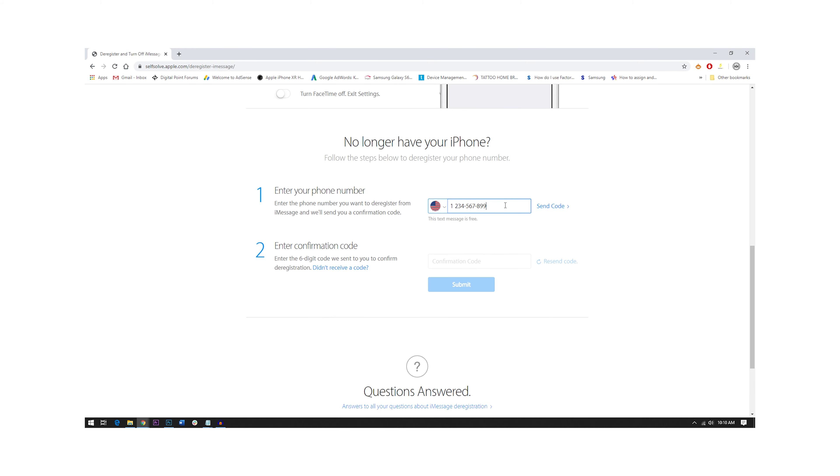Check your phone for the code. Once you already have the code, enter it into the next field. Click Submit. And that's what you need to do to fix this problem.